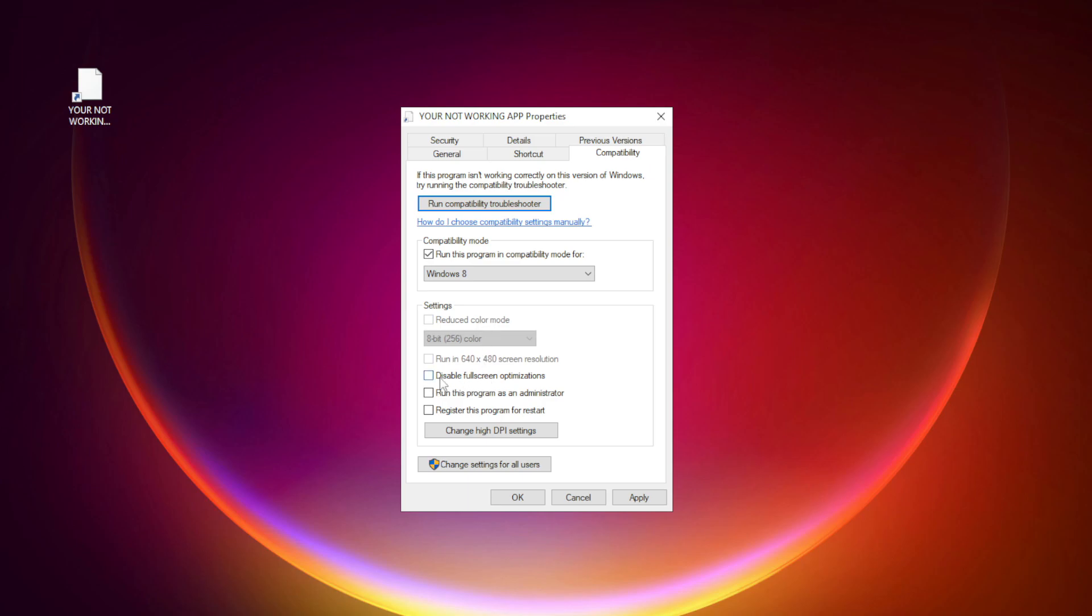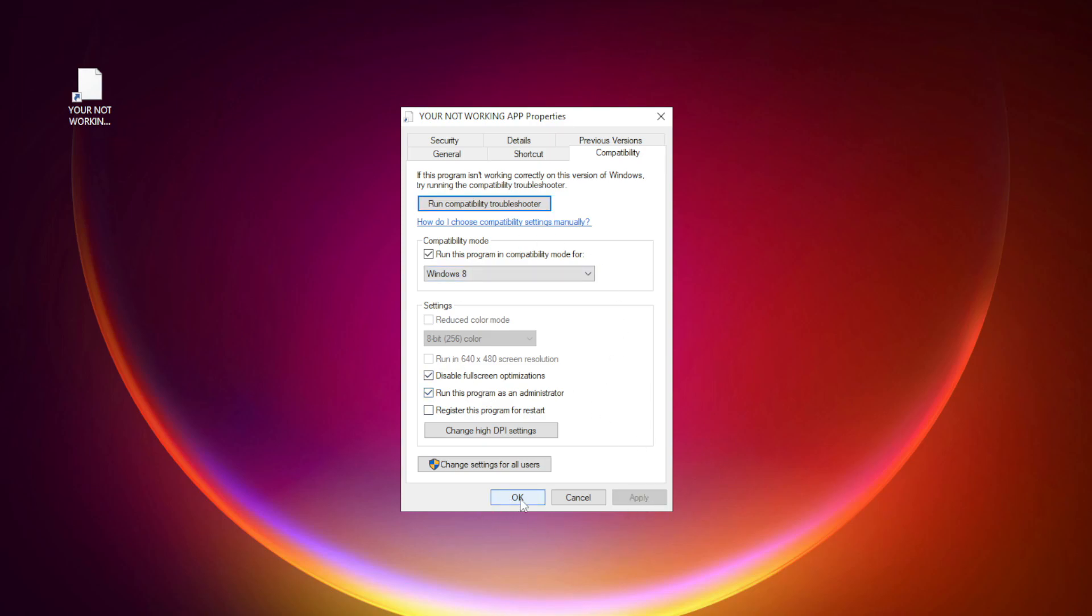Check 'Disable Fullscreen optimizations.' Check 'Run this program as an administrator.' Apply and OK. Try opening the app.